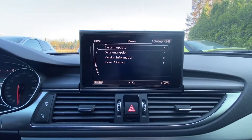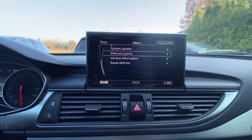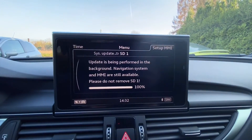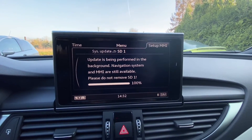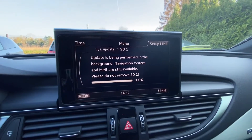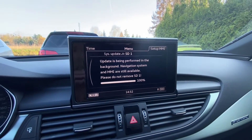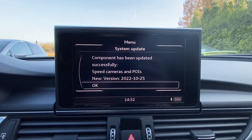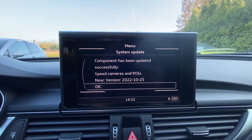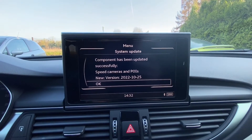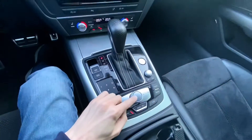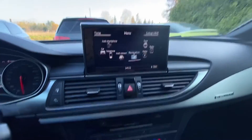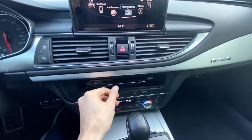Maybe let's go to system update again. We are at 100%, so right now we are waiting for the copied data to be validated and to confirm the installation was actually correct. Component has been updated successfully — speed cameras and points of interest. Let's press OK and go back. I believe I can remove the card.